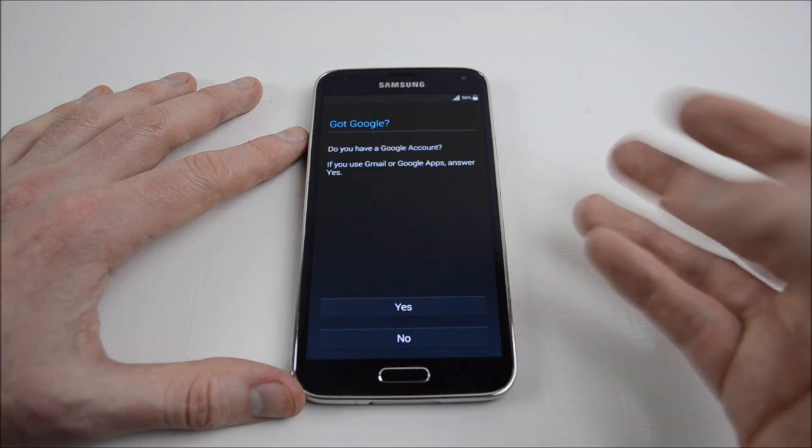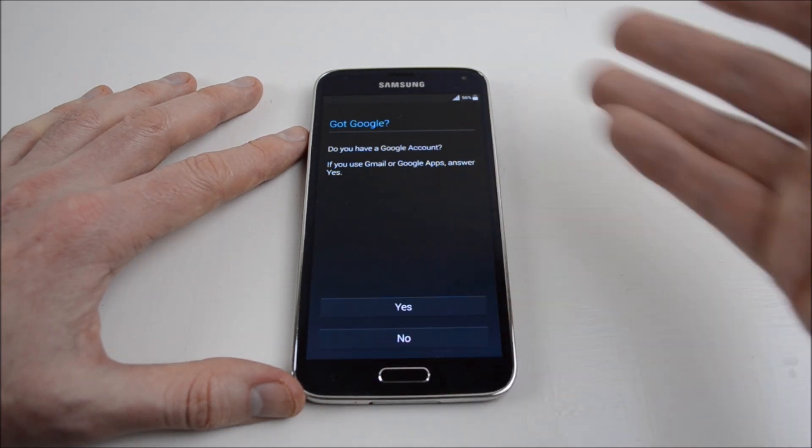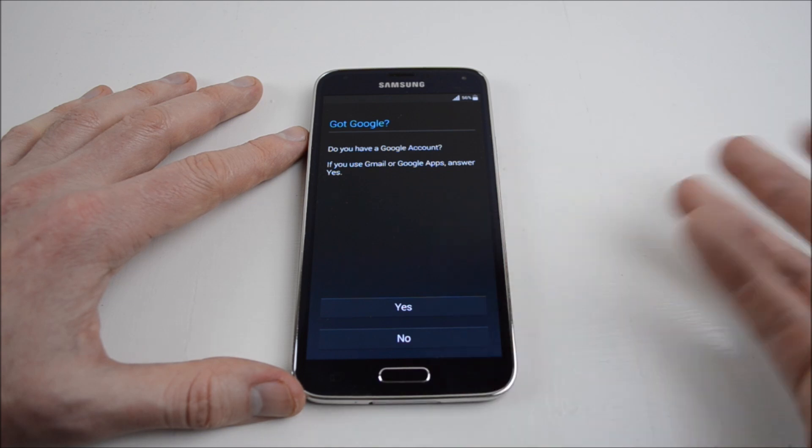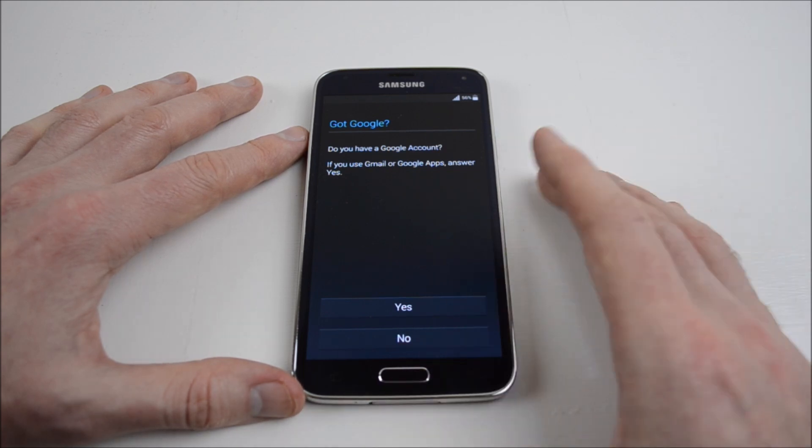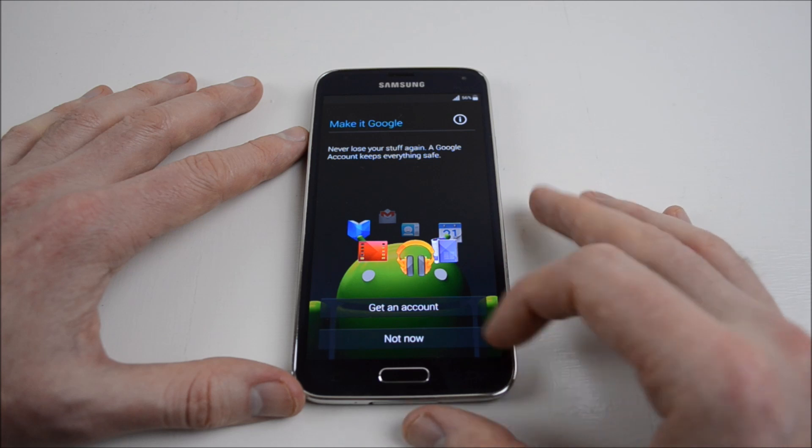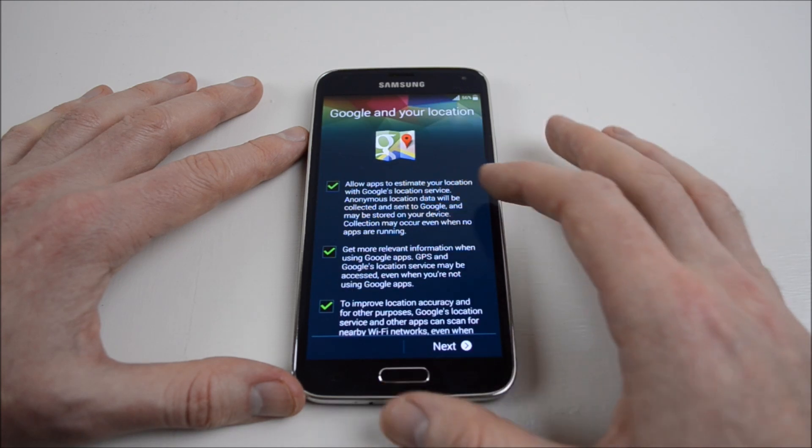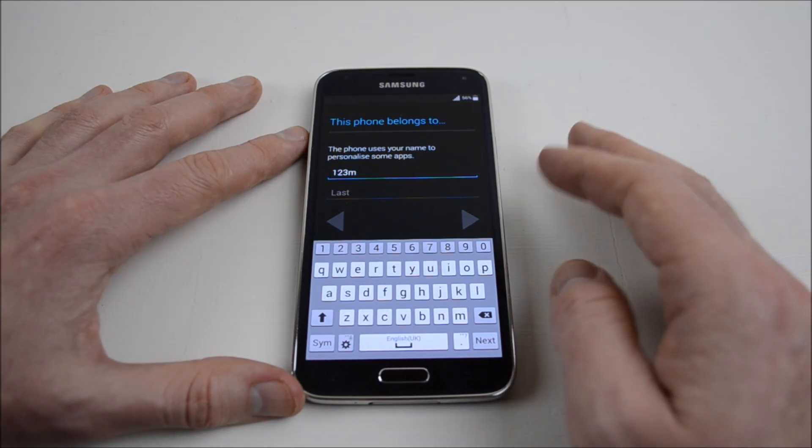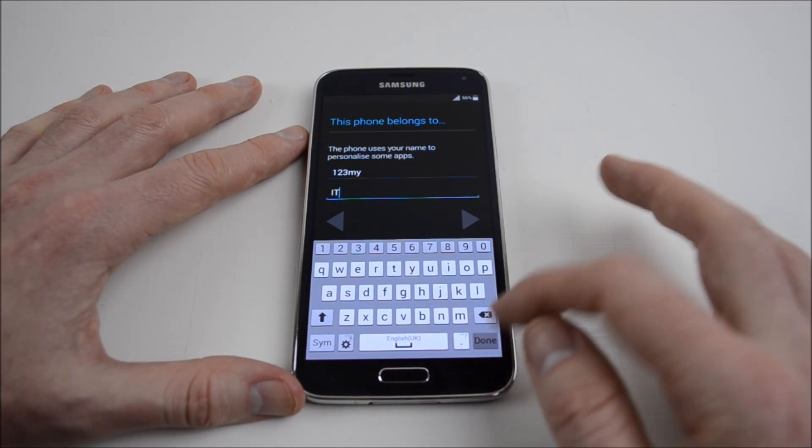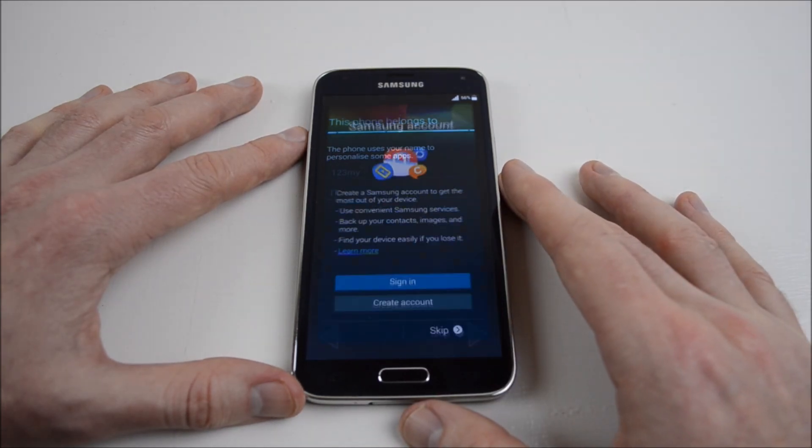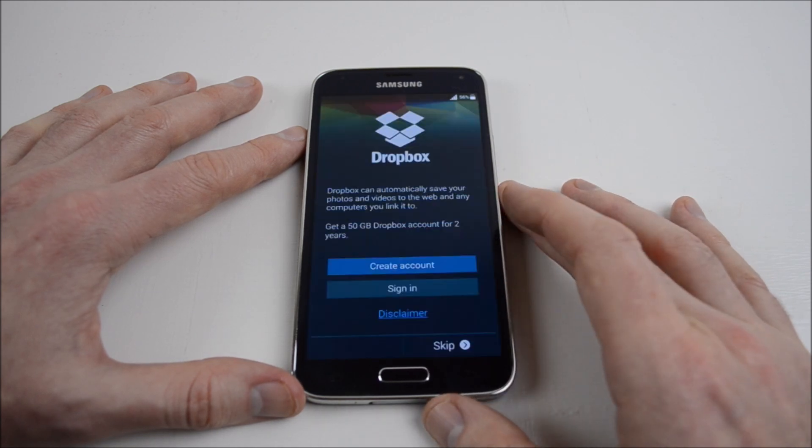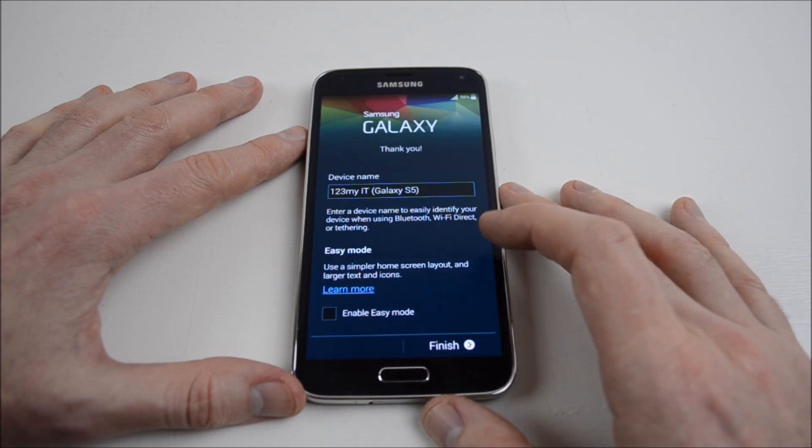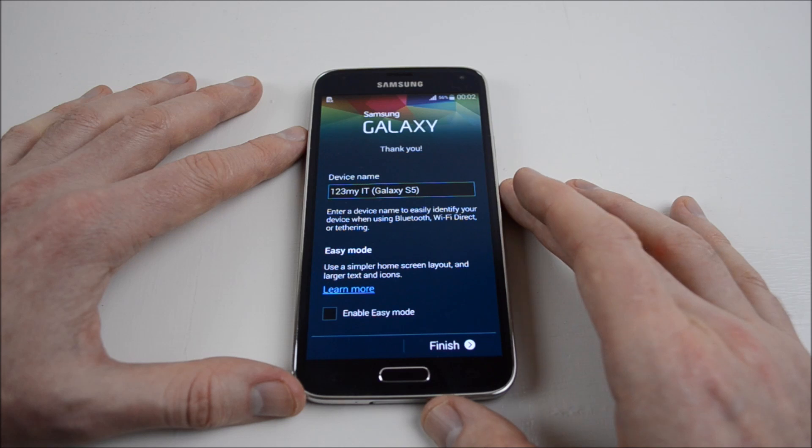You can see now that the phone has totally been wiped and it's going through all the prompts as if you'd just purchased the phone and you're setting it up for the first time. No Google account, not now. We'll just go through this real quick. You can put in your name there. Just skip those setups and then finish.